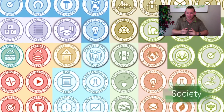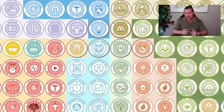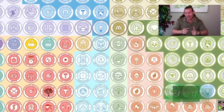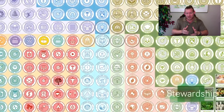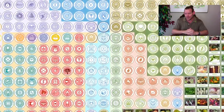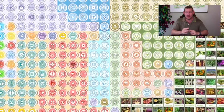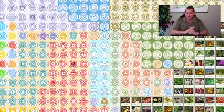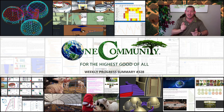Can we solve the global housing crisis? Absolutely, I think we can. Is this the way? I think this is one way. I've dedicated my life to this goal, and other team members have too. Here is one week of our team's progress and accomplishments working towards solving the global housing crisis and so much more.